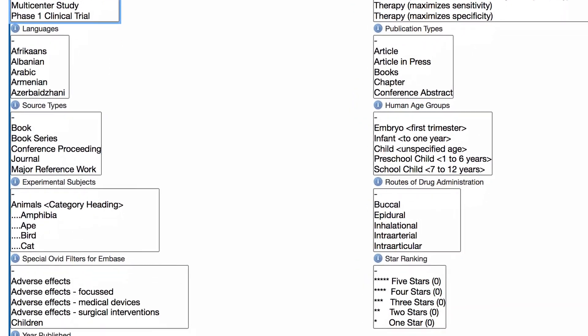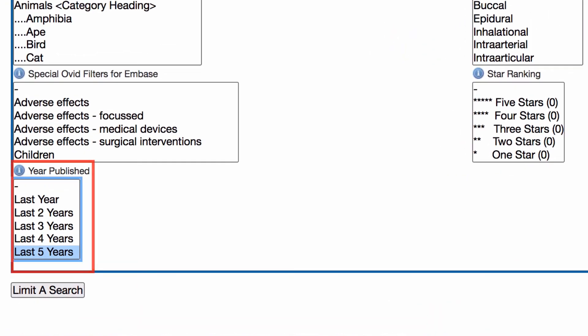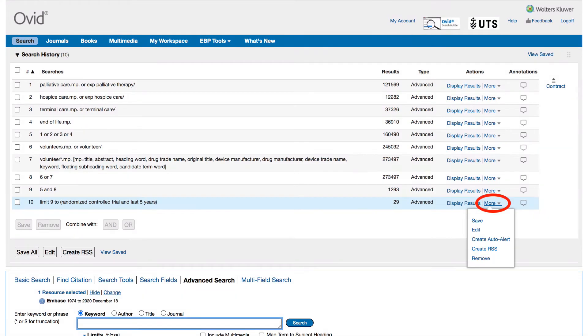Enter articles published in the last five years under year published. Then click on limit a search. If you need to make any changes to your search you can modify your search history by removing or adding additional lines.